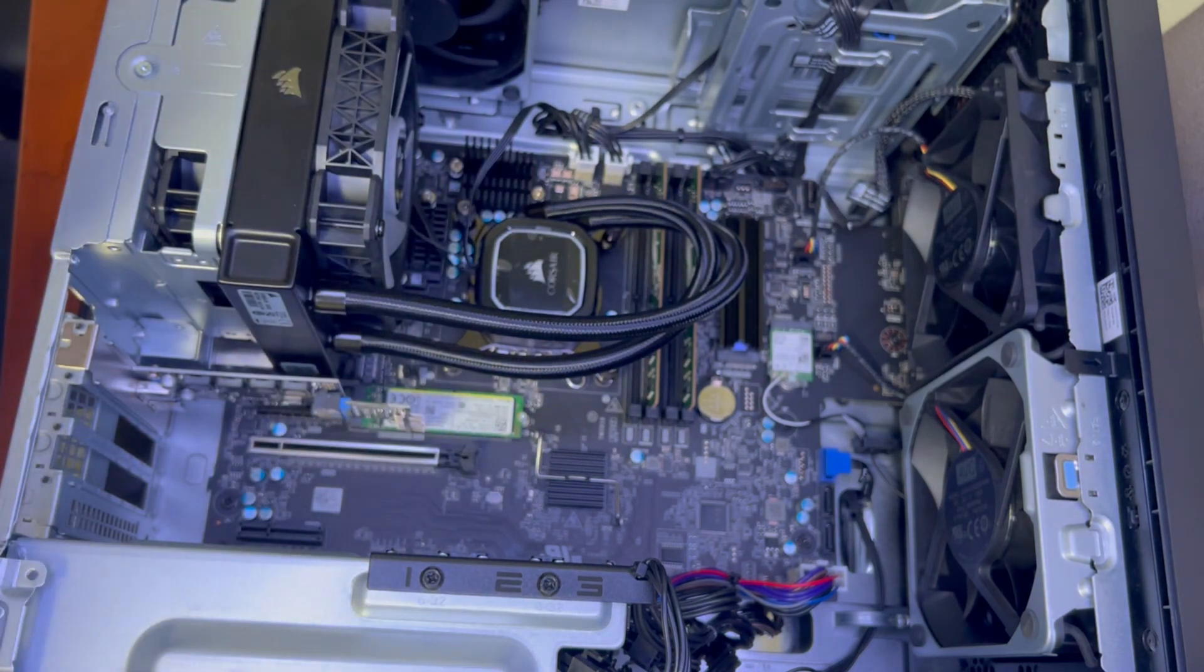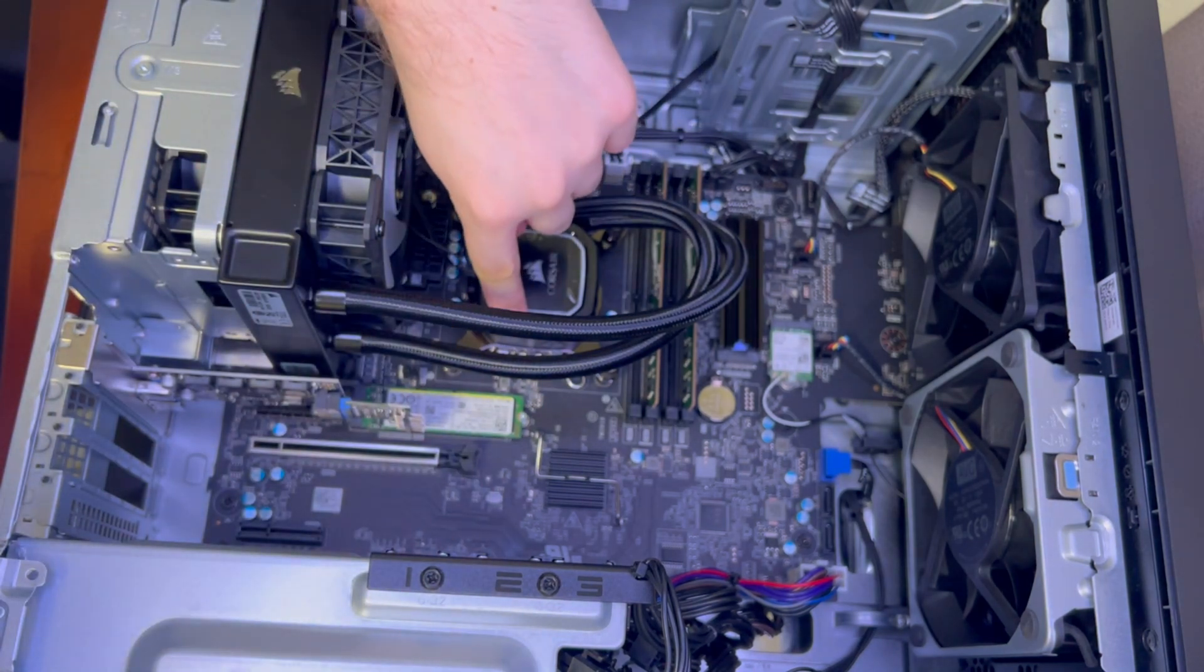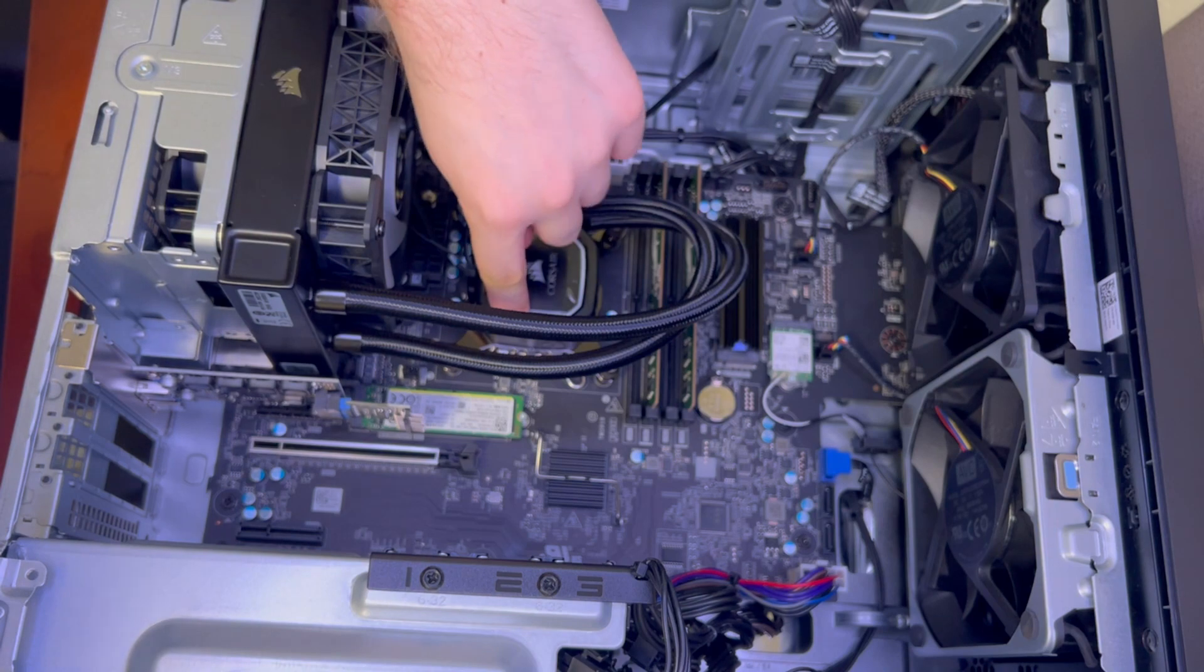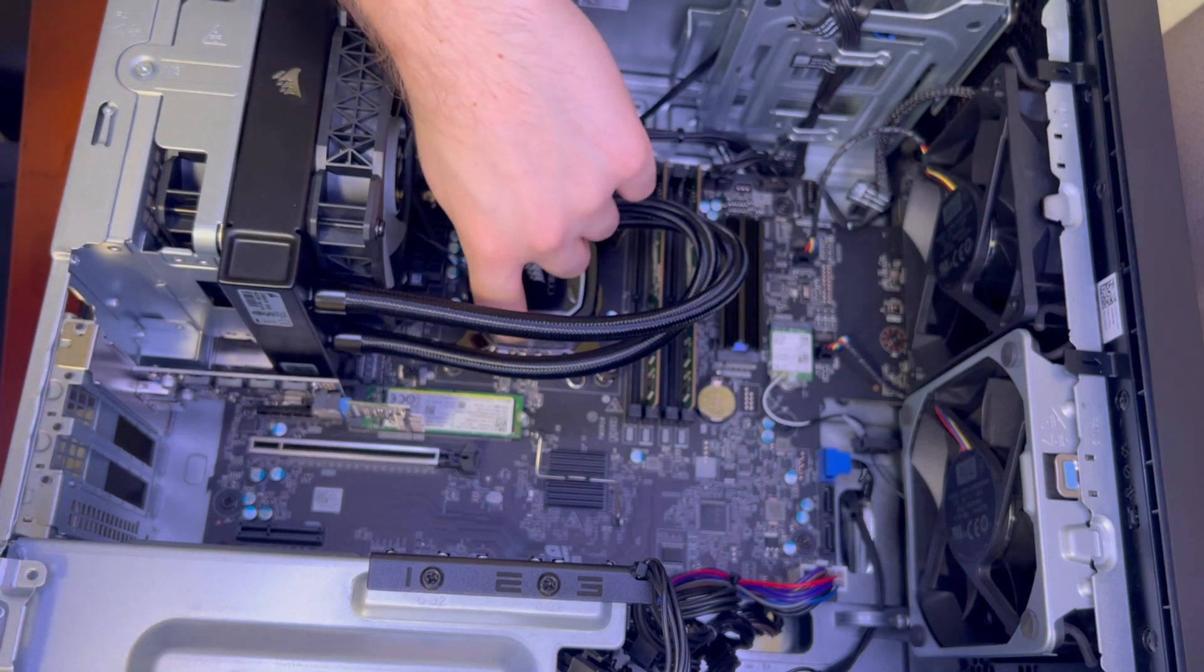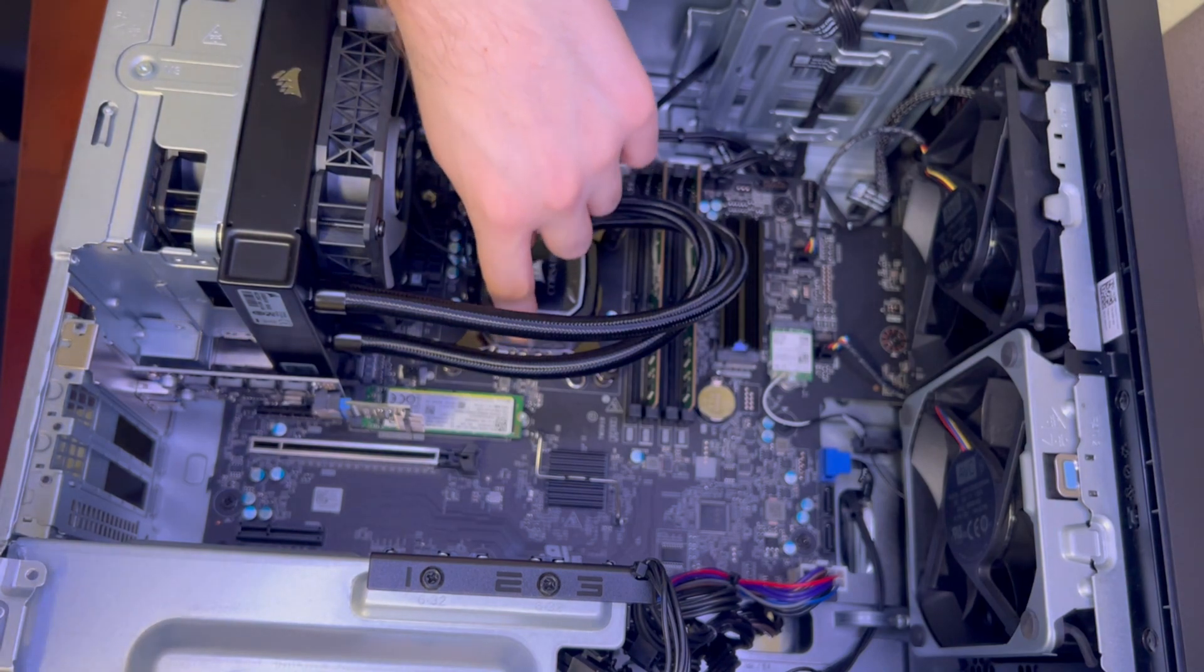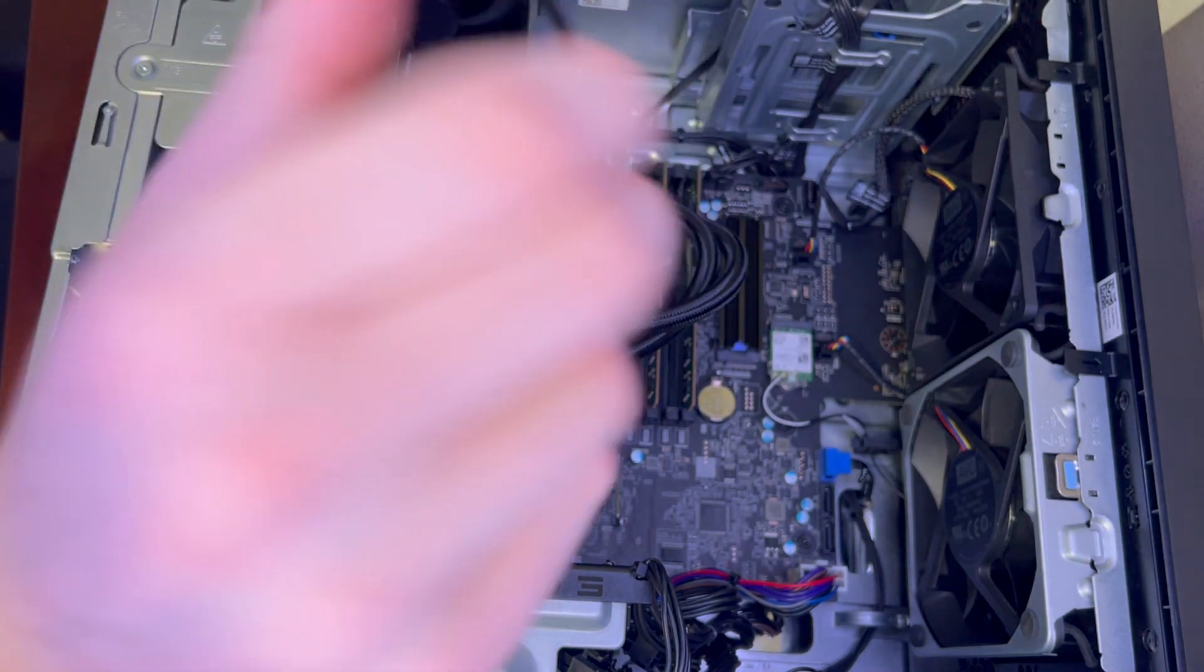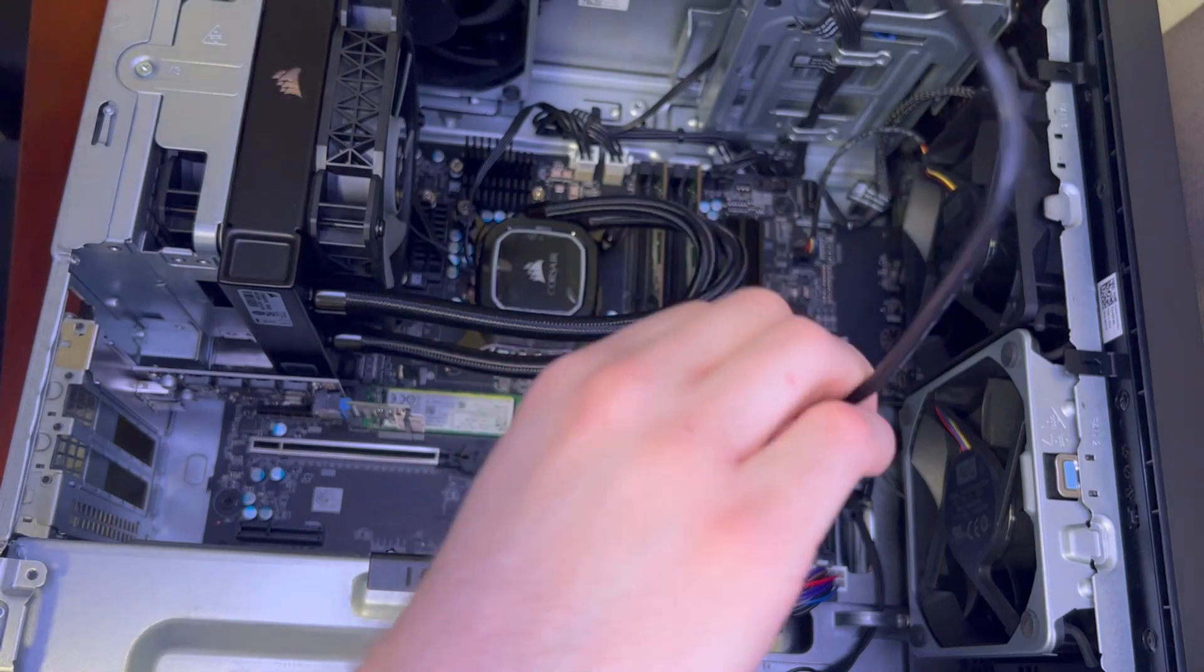And on this particular CPU cooler the plug-in is right here. So we'll go ahead and make that connection.